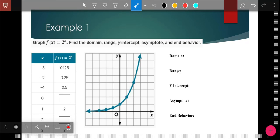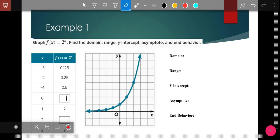For example, 2 to the negative 2 power is one-fourth or 0.25; 2 to the negative 1 power is one-half or 0.5; anything to the zero power is 1; and 2 squared is 4. Take those points, plot them, and draw the curve. You can see it's getting closer and closer to zero as it goes left — that's the asymptote right there. It never gets past that. The domain is all reals.